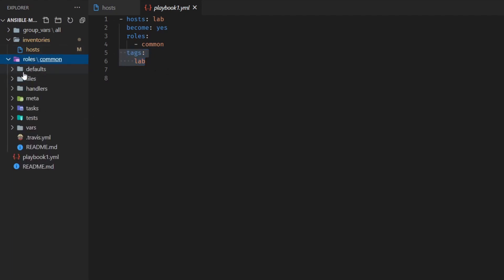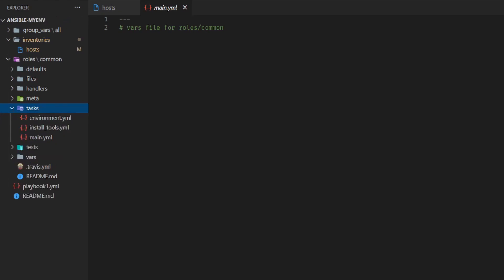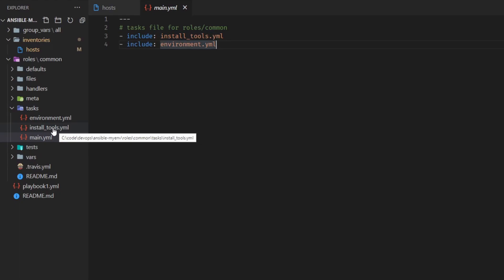Looking at the roles folder, we have our 'common' role with its file structure. If you want to learn how to generate this folder structure yourself, there are commands for that which I reference in my other videos. We have a readme, a Travis.yaml for CI/CD integration, and most importantly the tasks folder with three separate YAML files. It always starts with main.yaml, which references the other two: install_tools.yaml and environment.yaml.